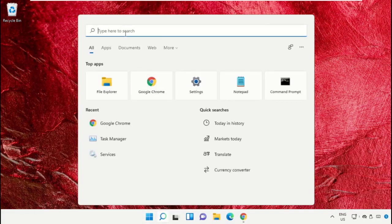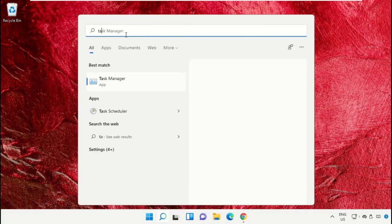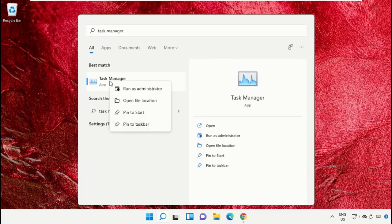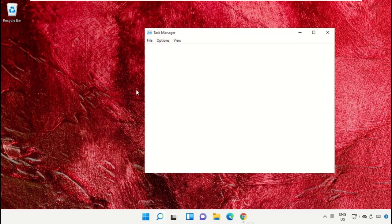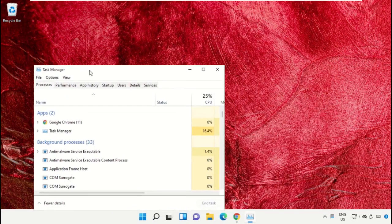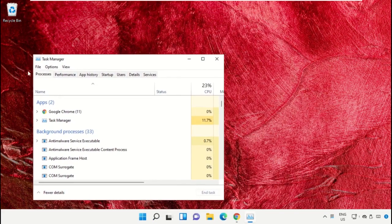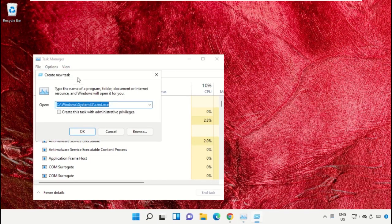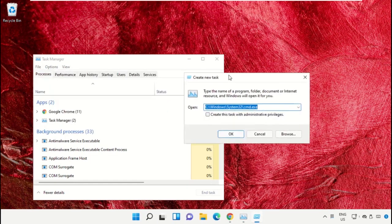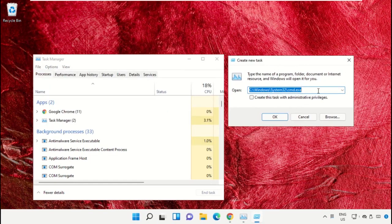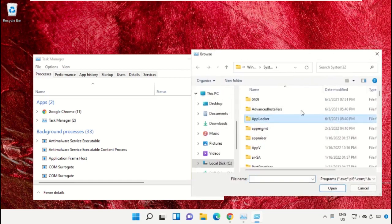Click on the search bar and type Task Manager. After that, click here to open it and select Run as Administrator. Now it will open a new window. Then select File, click on Run New Task, and from here click on the Browse button.